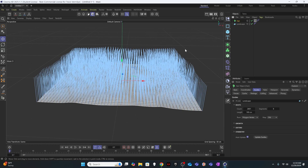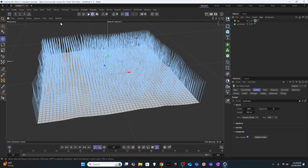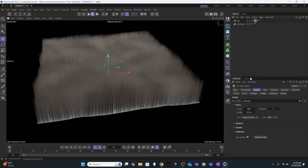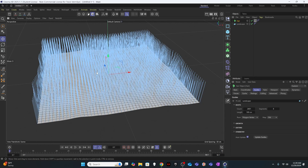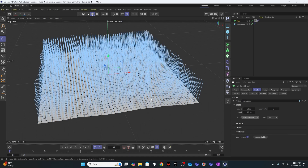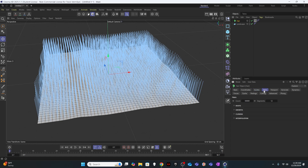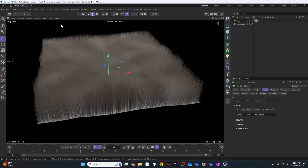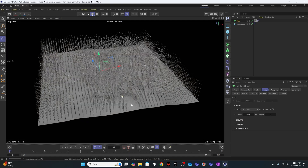The first thing we want to do is create hairs — go to Simulate > Hair Objects > Add Hair. If we do a quick render we'll see it's filling the entire landscape with hair, so we need to change a few settings. Under Guides, I'm going to change the root from 'polygon vertex' to 'polygon center' so each polygon has a single hair. Then under roots I'll change from 'auto' to 'as guides,' which generates a hair on each guide — exactly what we want.